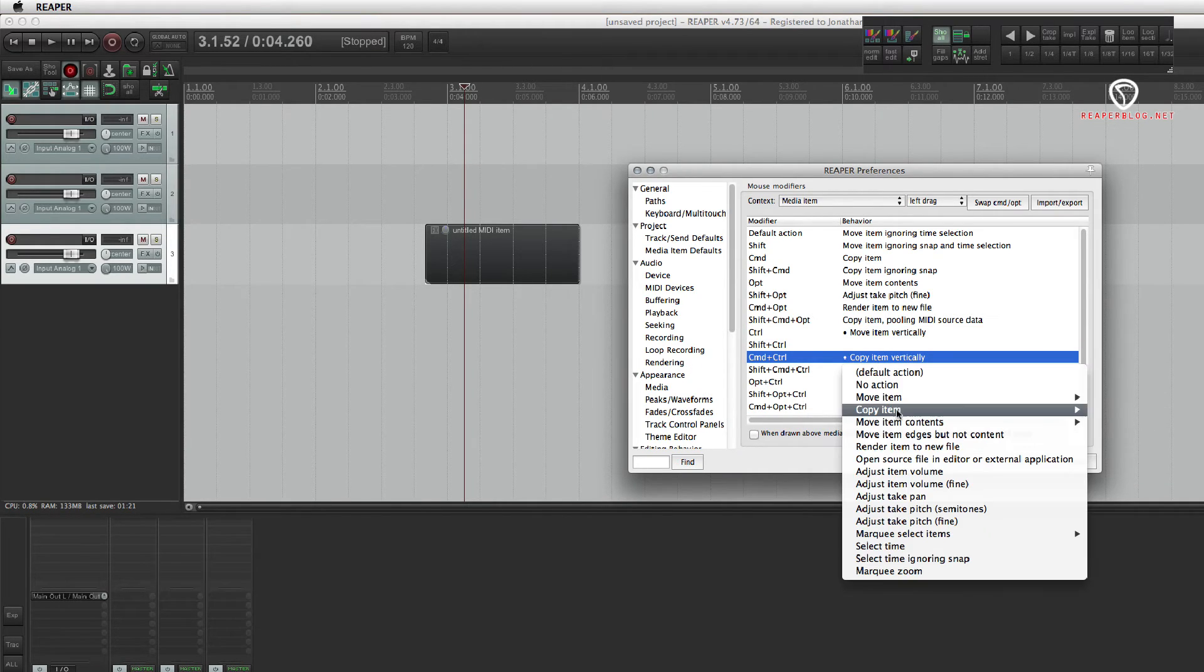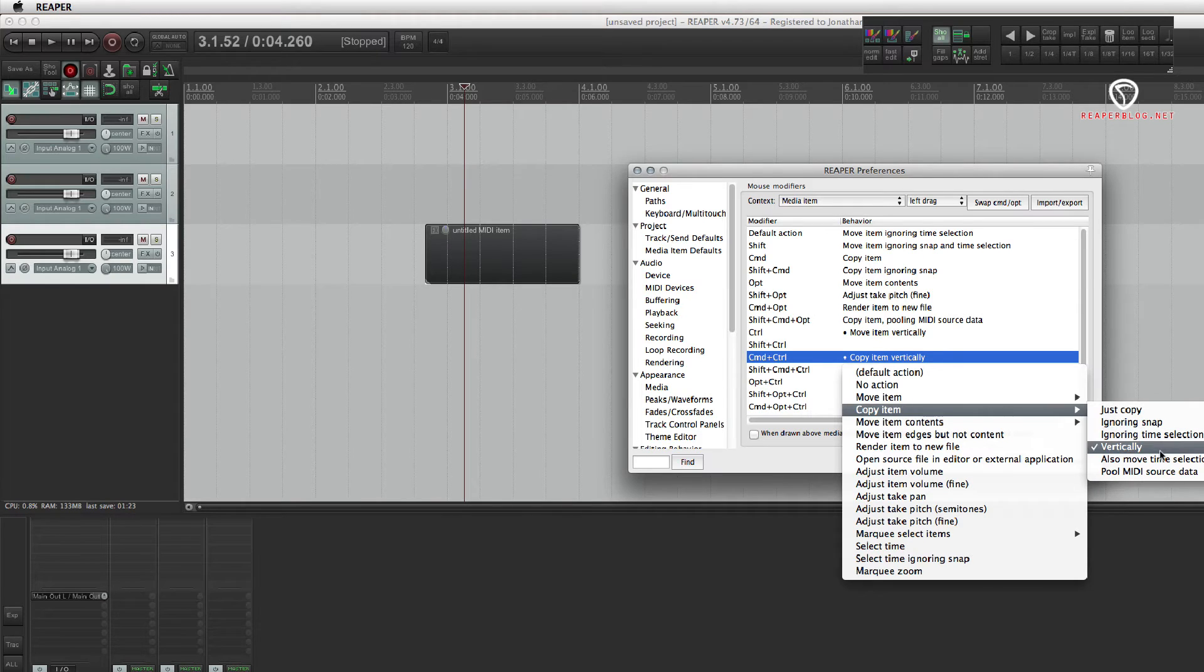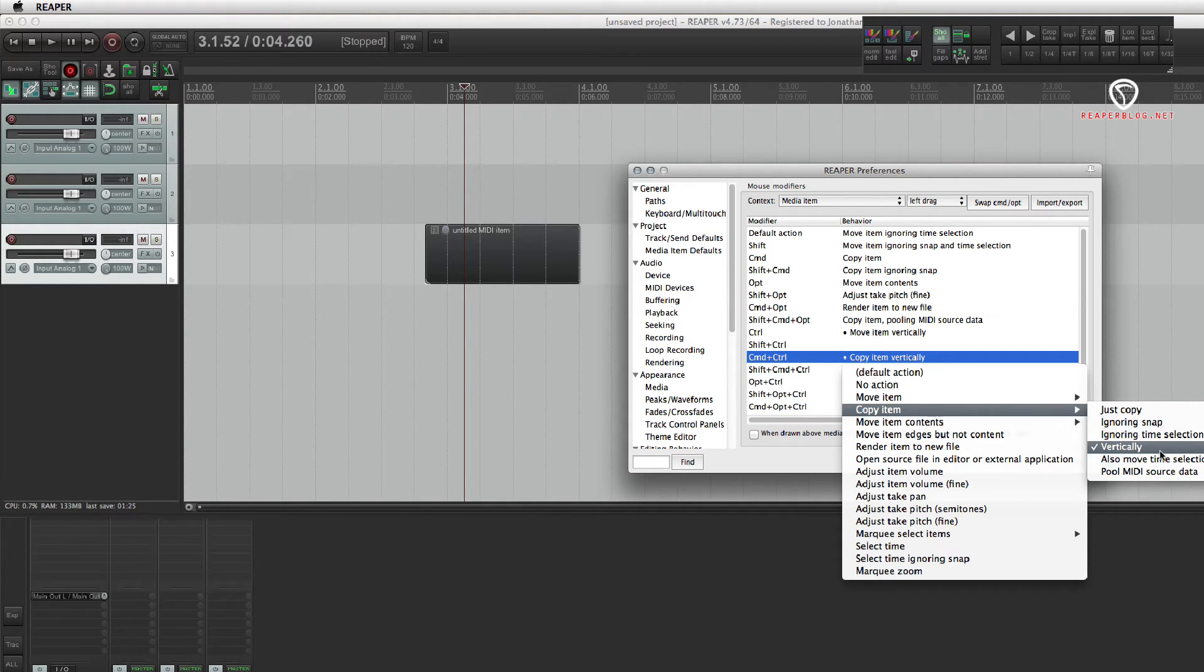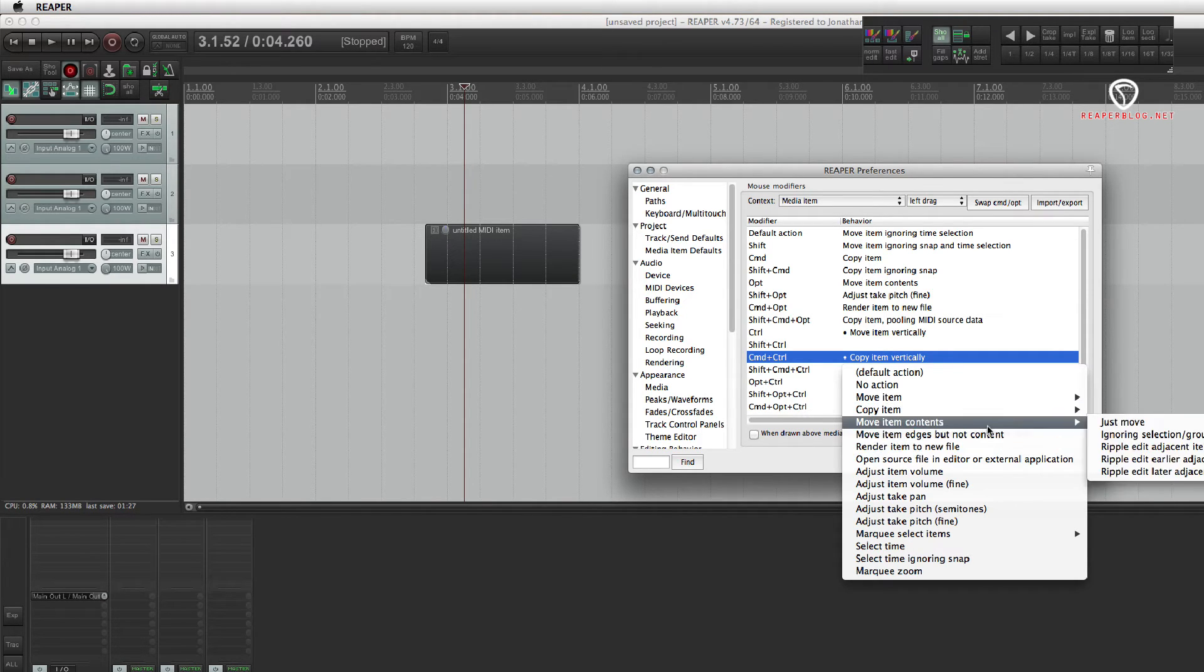So, right here, copy item vertically. And that's for command and control.